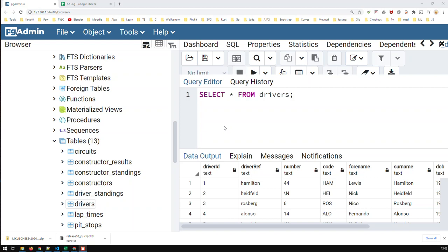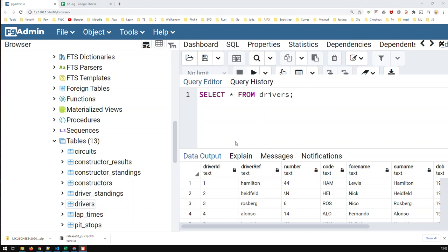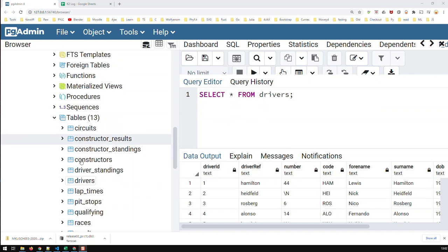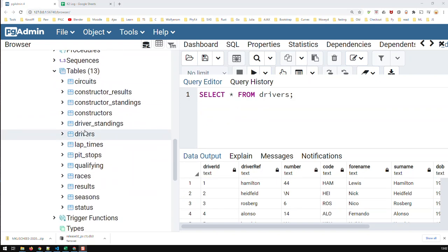I have here a simple query which is querying the table drivers and these are the results I got. This table is part of a database which consists of these tables and lists all the Formula 1 results, drivers, and constructors from 1950 till now.